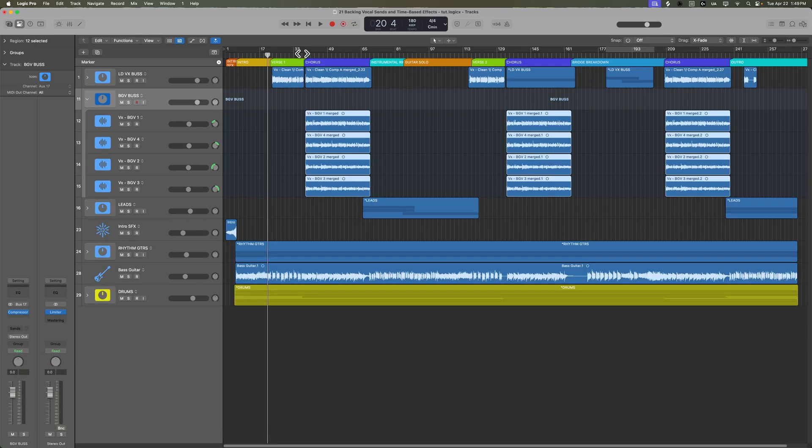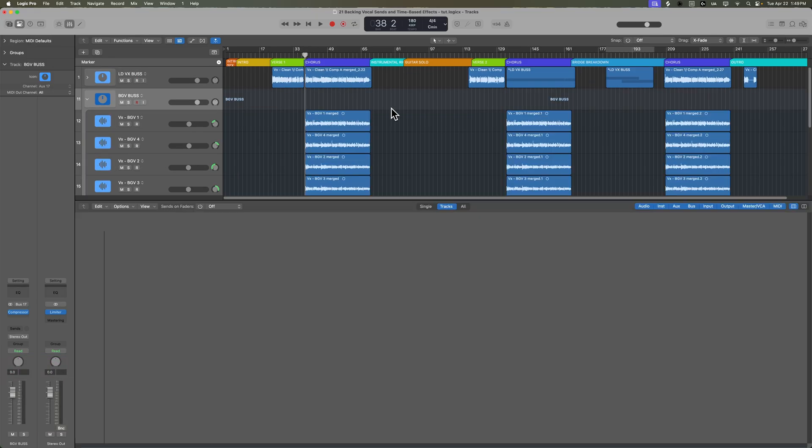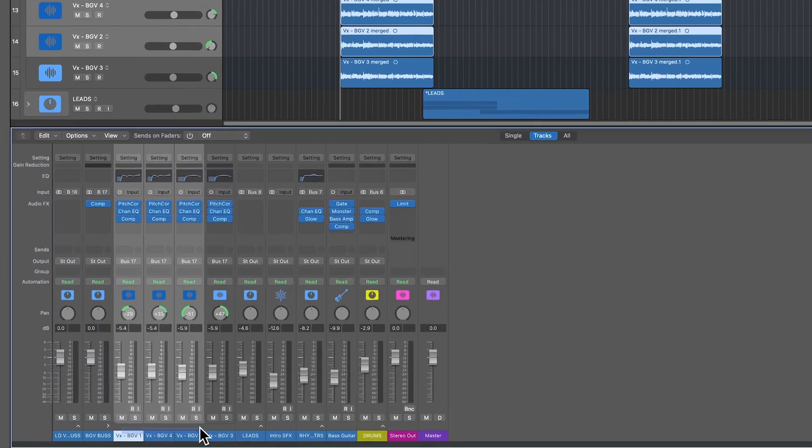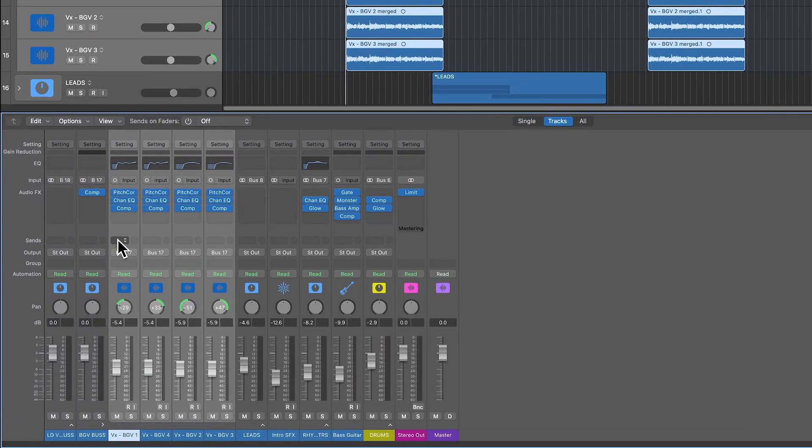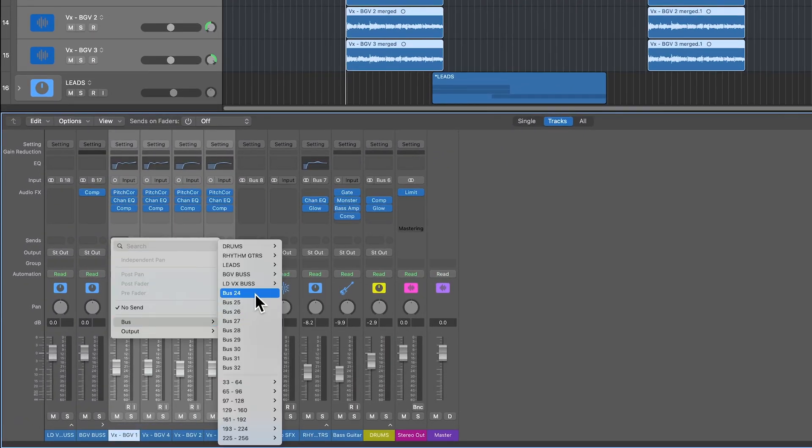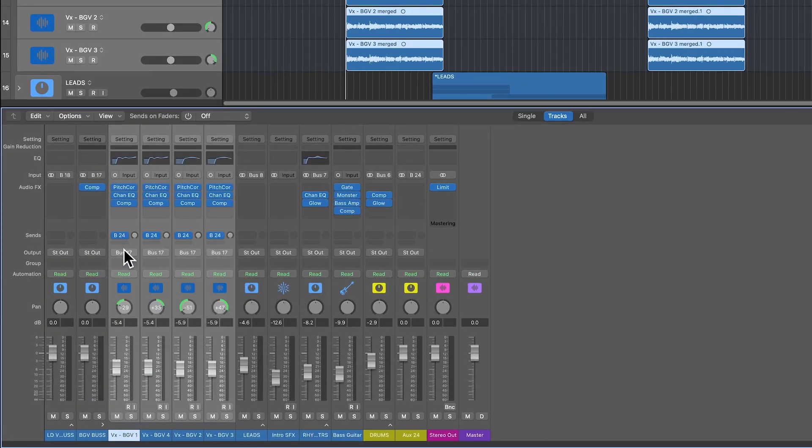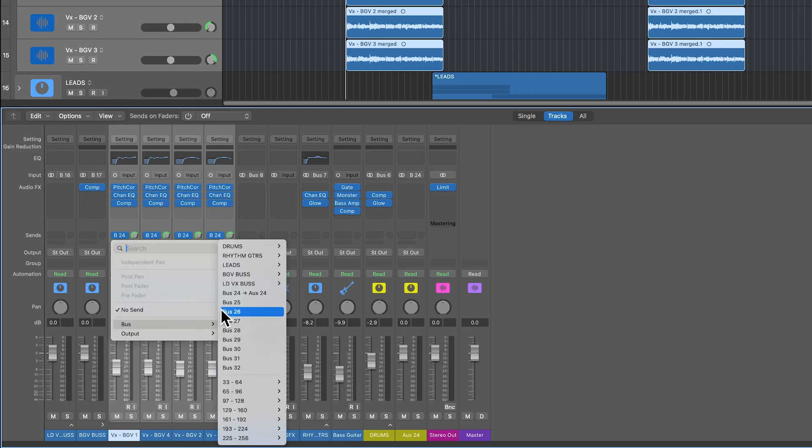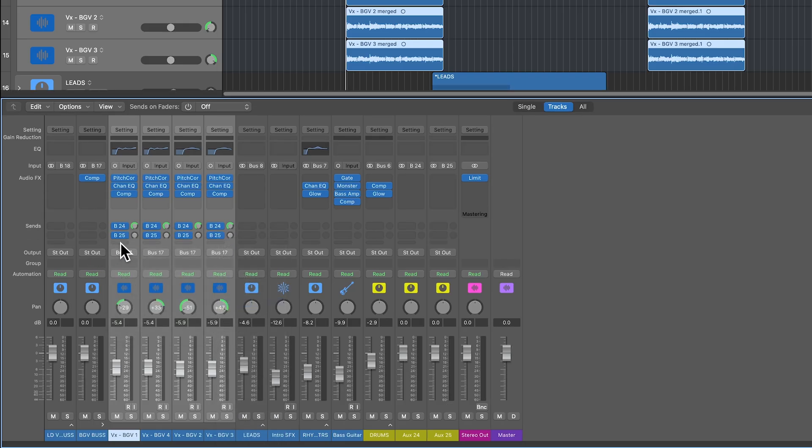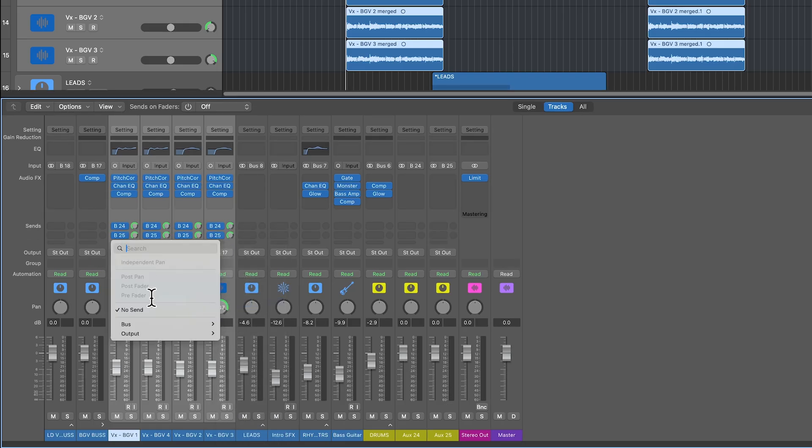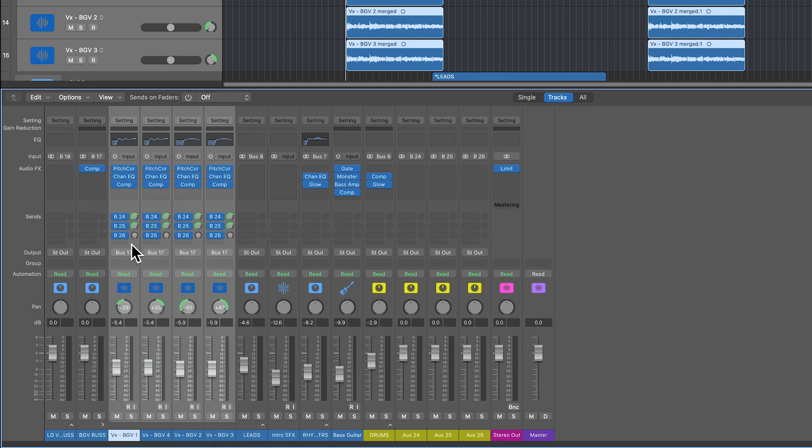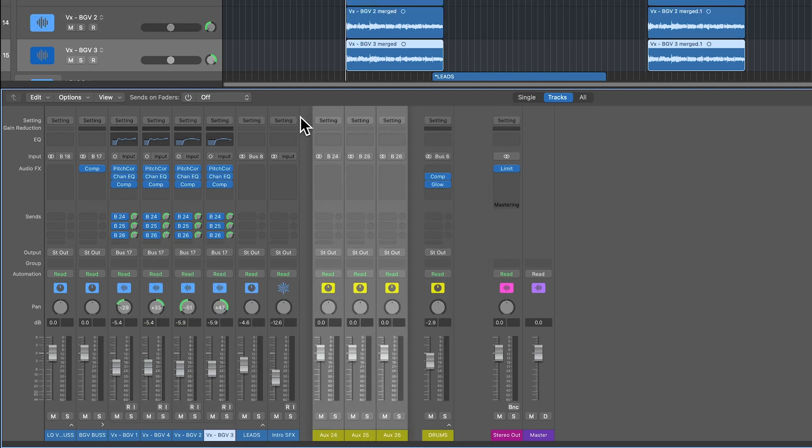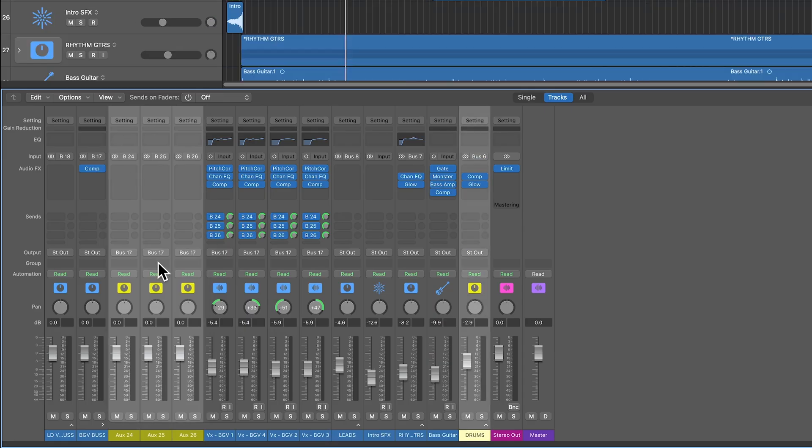So let's go into the backing vocal bus. Just like before, we are going to create three sends for each one of these. So let's go to bus 24, option click to set to Unity, bus 25, option click for Unity, and bus 26, option click for Unity. And then we'll drag over all three of these, click and hold, bring them into the track stack.